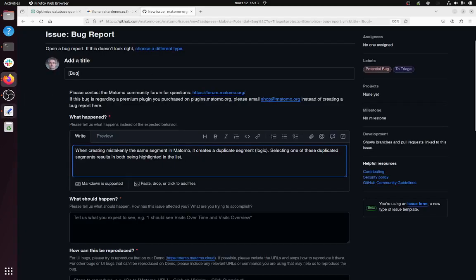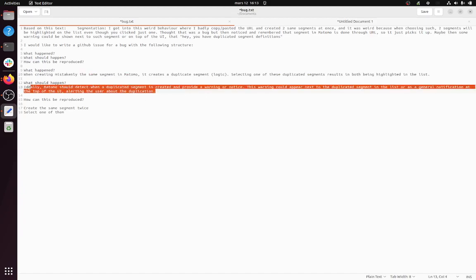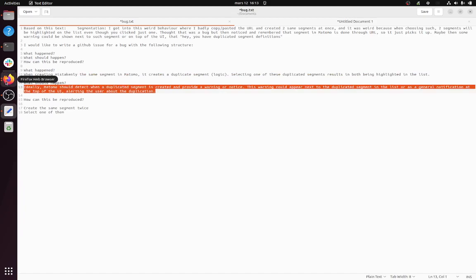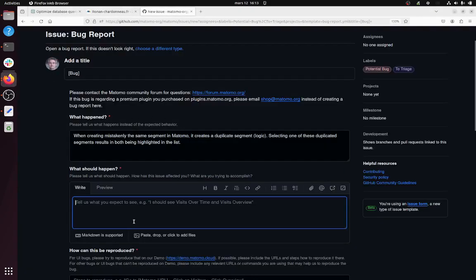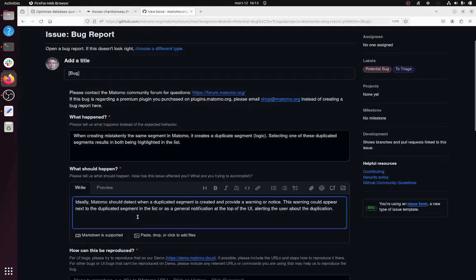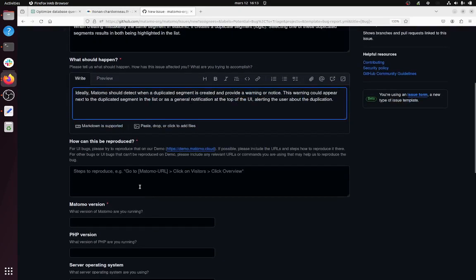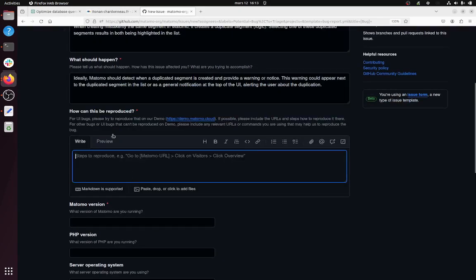And then 'What should happen' - that's the solution you suggest. 'Ideally, Matomo should detect when a duplicate segment is created and provide a warning notice. The warning could appear next to the duplicate segment in the list or as a general notification at the top of the UI, alerting the user about the duplication.' I think that would be nice. So this is what should happen.